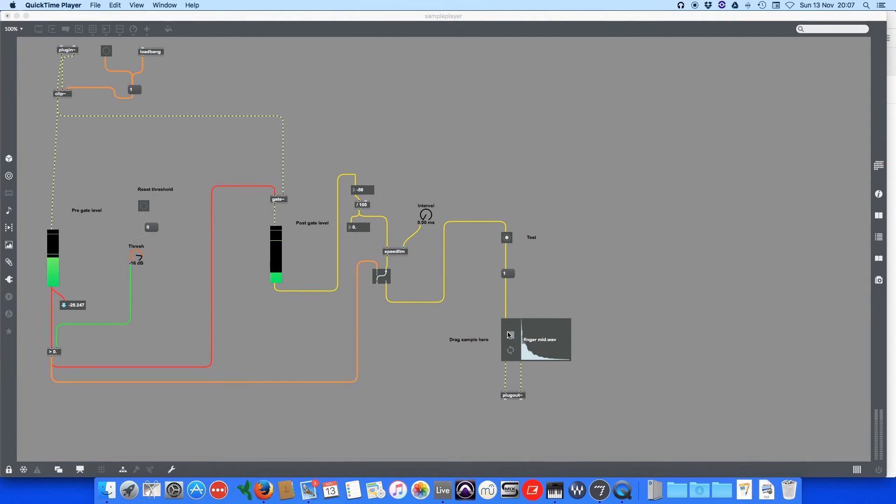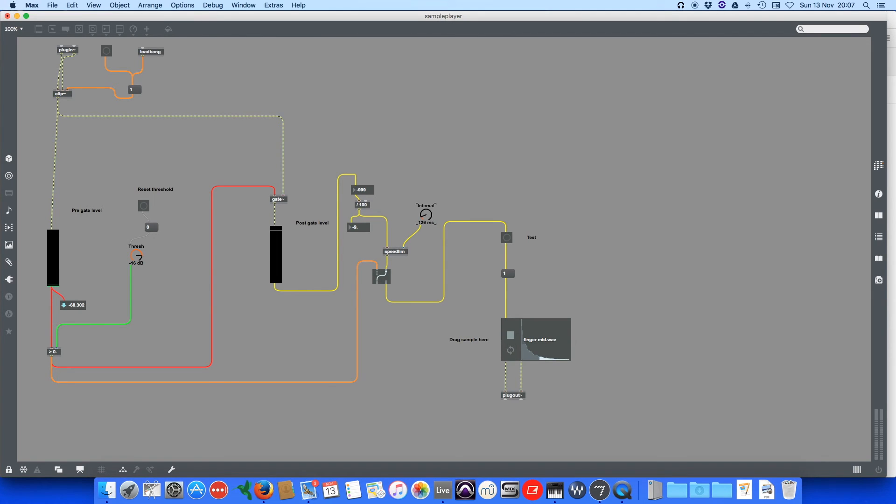You can hear a kind of double click there because the interval is set. That's more like it. So that's how it works.